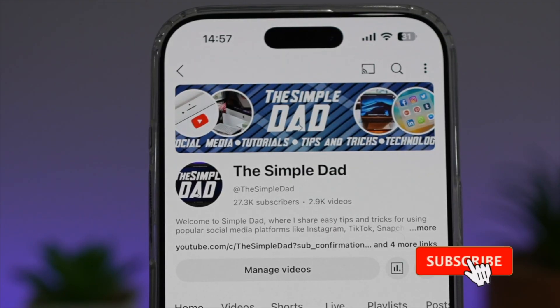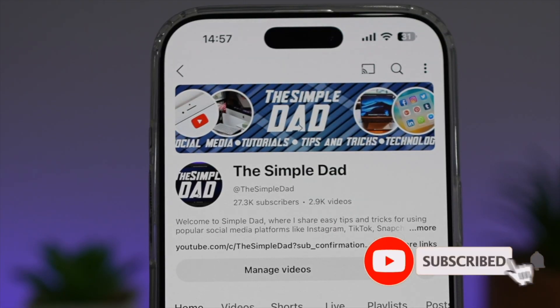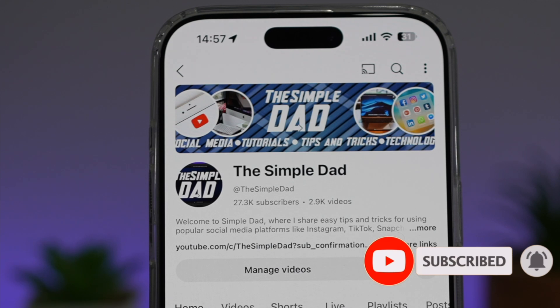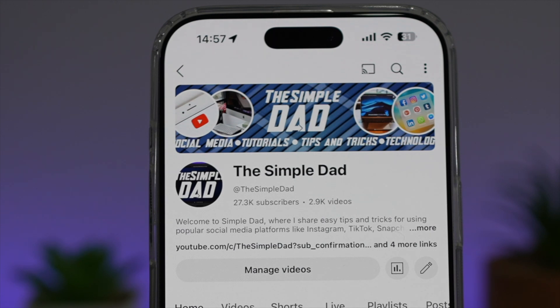If you're new on the channel and you want to find out more about your iPhone, your Android phone, or any other social media apps, then don't forget to subscribe to this channel to become a part of the Simple Dad community. Hit the like button if you find this video useful.